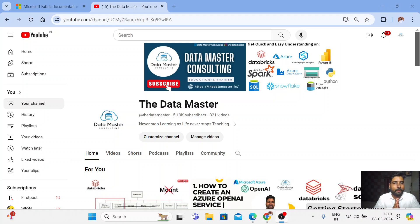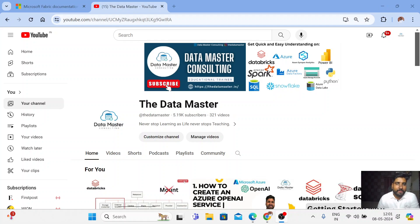Hi, hello everyone. I'm Naval Yemil. Welcome back to my channel Datamaster.